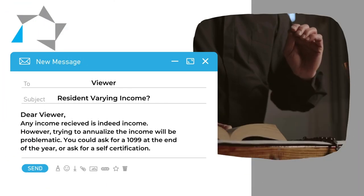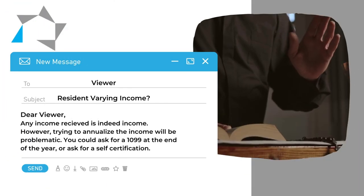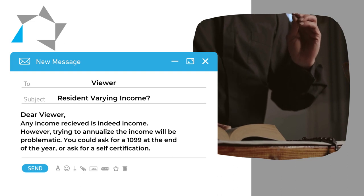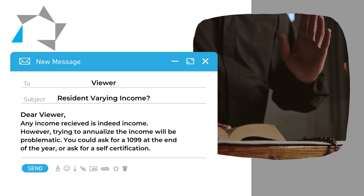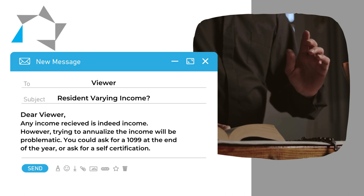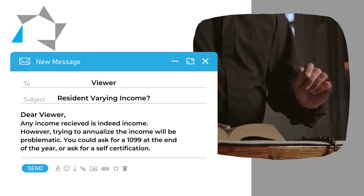Any income that he receives from the church is indeed income. The problem you'll have here is trying to annualize it. So there are two things that you could do.